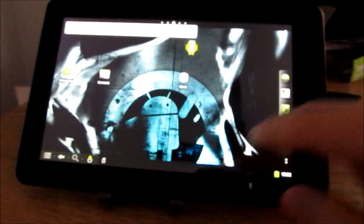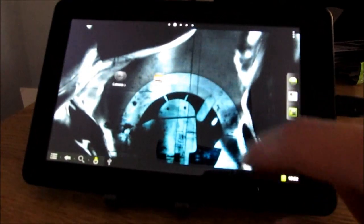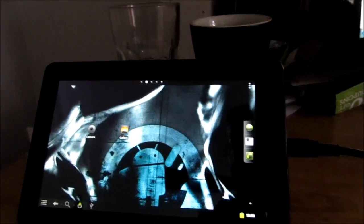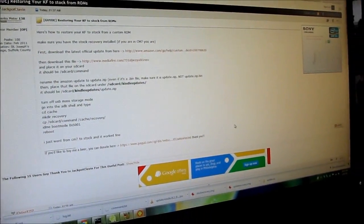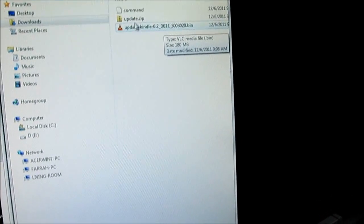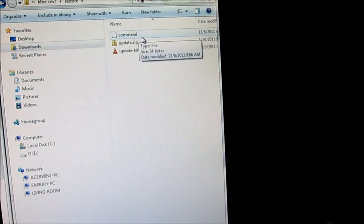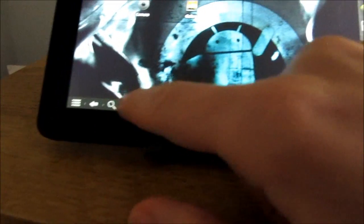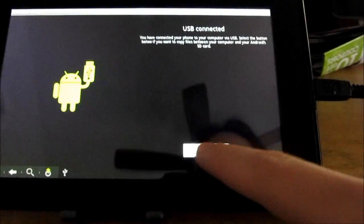Here we are running CyanogenMod, a custom version of Android based on the Android open source project. To restore to stock, there's a different post on the XDA Developers Forum, also by JackpotKlaven. First, download the latest system update from Amazon, and second, download a file called command. Rename the Amazon update to update.zip, and if you're on Windows, rename command.txt to just command with no file extension. Then copy those to the Kindle Fire via USB mass storage.